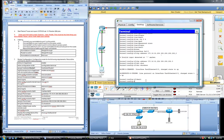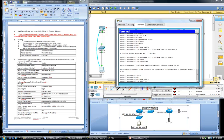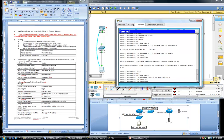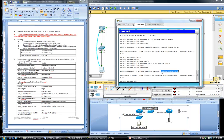Now let's configure FA0/1. According to our addressing scheme, FA0/1 has an IP address of 172.16.31.254 with a subnet mask of /24 (255.255.255.0). Again let's bring up the interface. We have two encouraging messages both indicating that interface FA0/1 is up — both at the physical layer and at the data link layer.